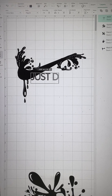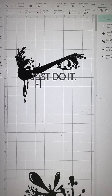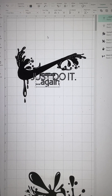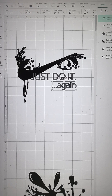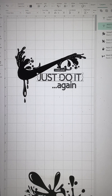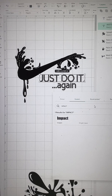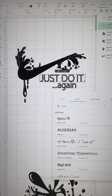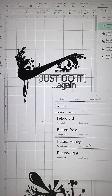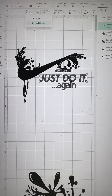Now I'm typing out 'Just Do It' using Futura Heavy — that's the font we're going to use, downloaded from font.com. It's the closest you'll get to the Nike slogan font. Whenever you see it, you recognize it as a Nike font. So 'Just Do It' — and 'Again,' which I'll explain in just a minute.